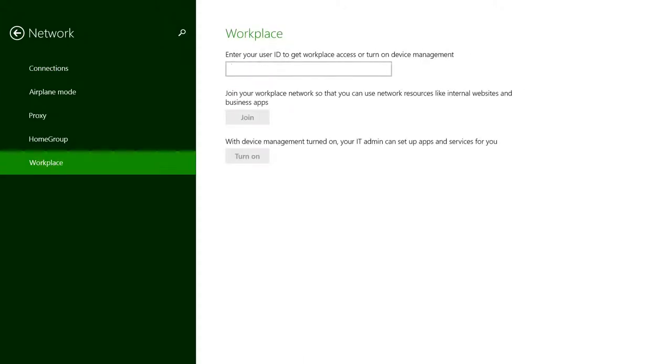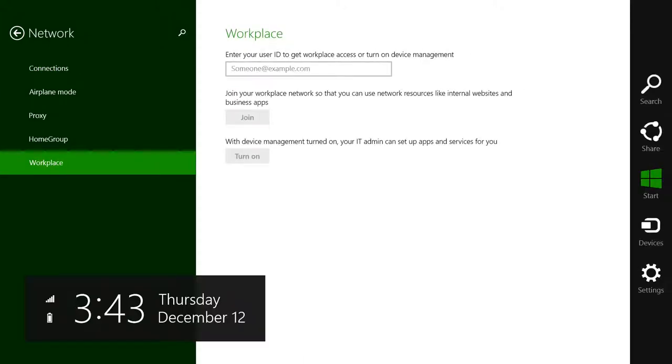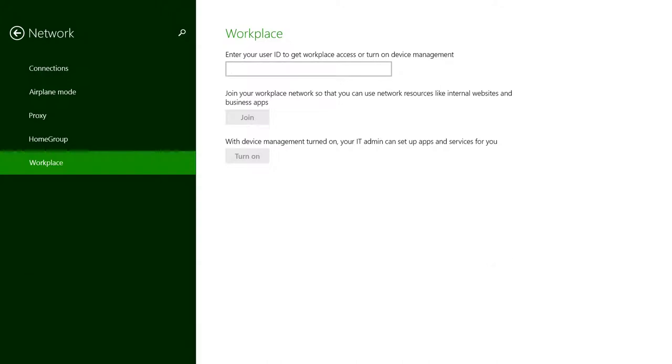I'll open up the charms menu, go to settings, PC settings, network, and then to workplace.